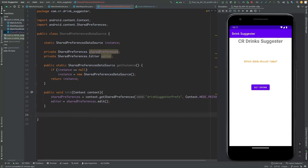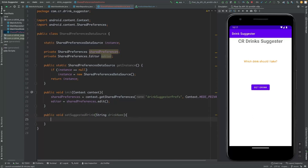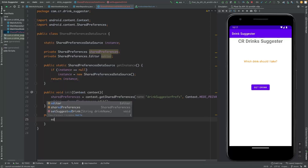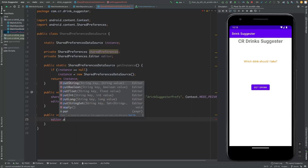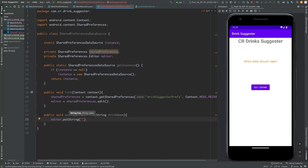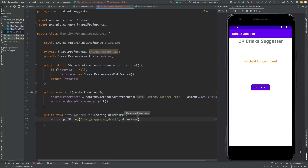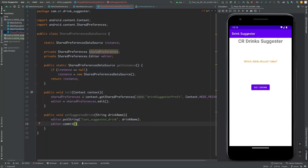When a drink is suggested and selected, we need to save that drink in the preferences. The data type is string, so let's create a method called 'setLastSuggestedDrink' and pass the drink name. We add the drink name in the editor using putString with the key 'suggested_drink', and then commit the changes.